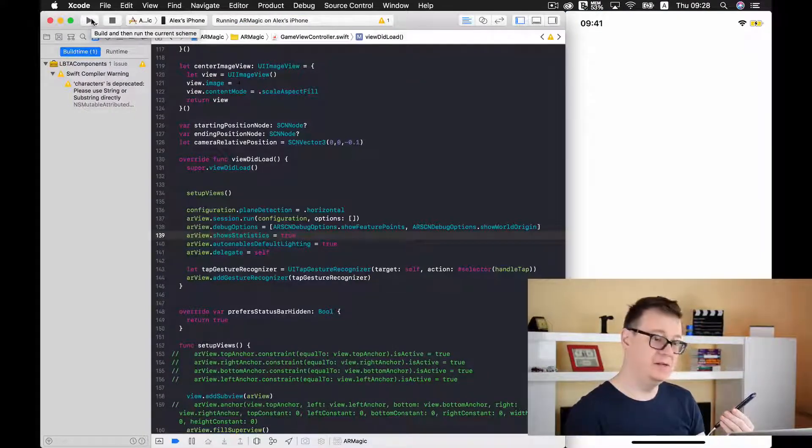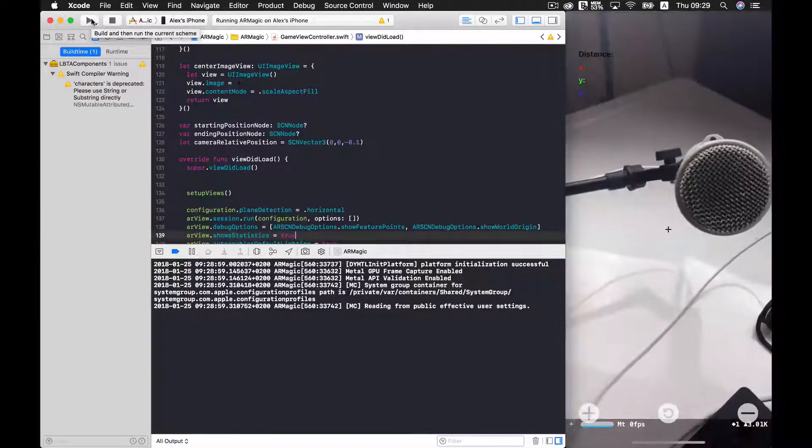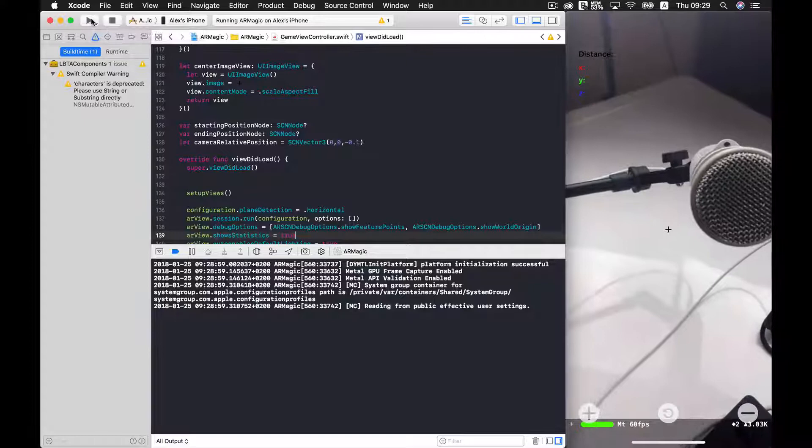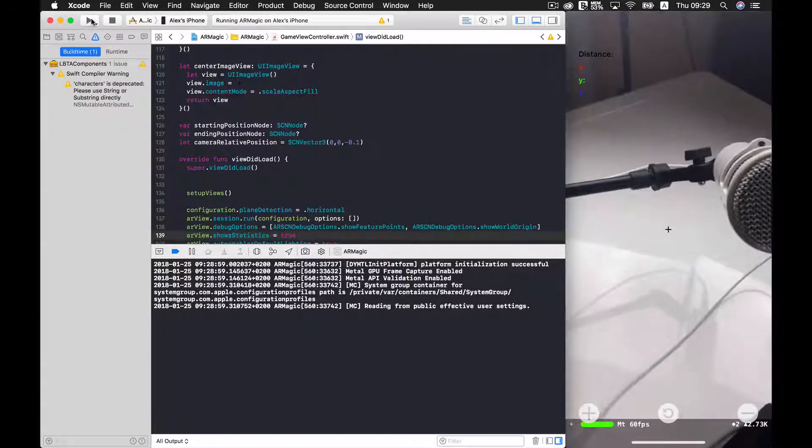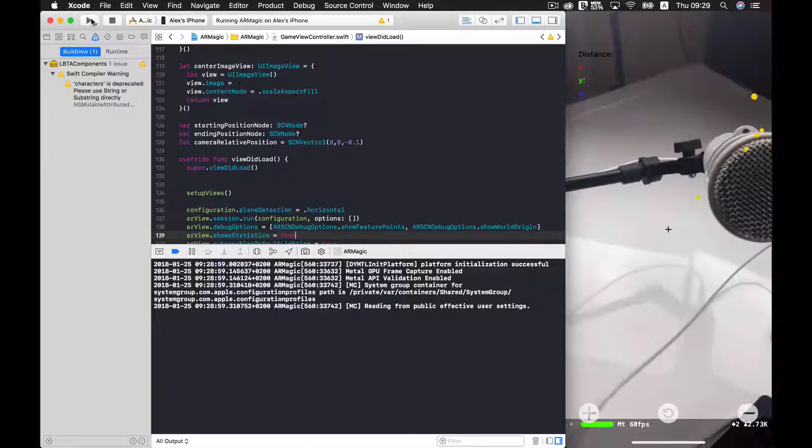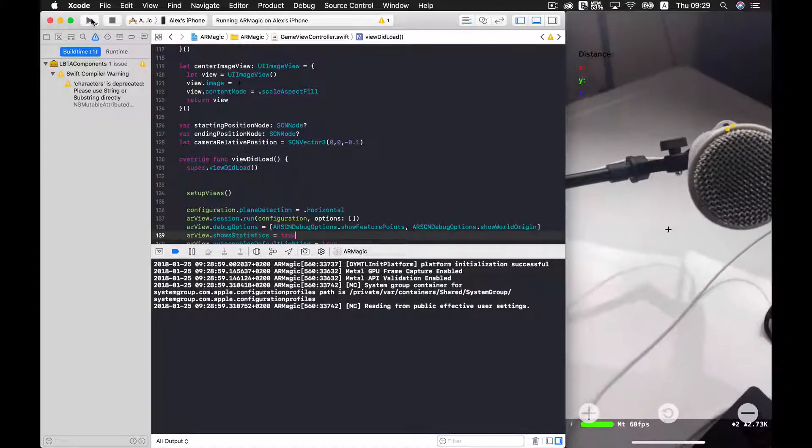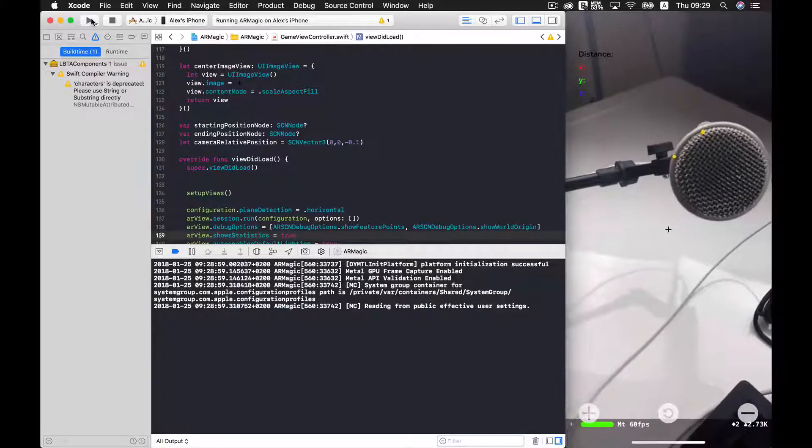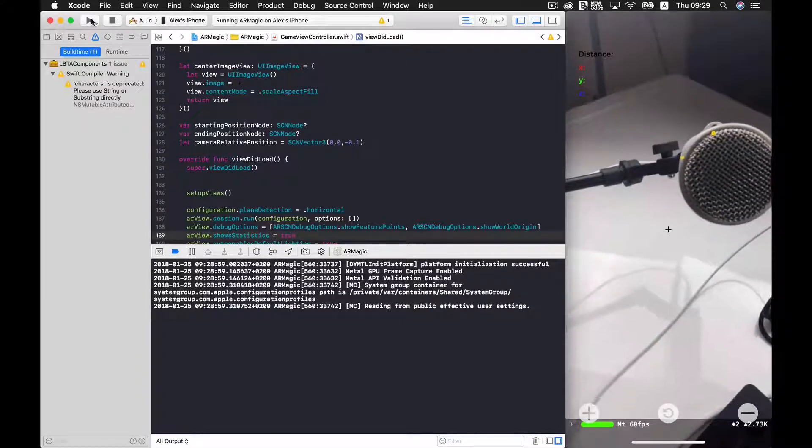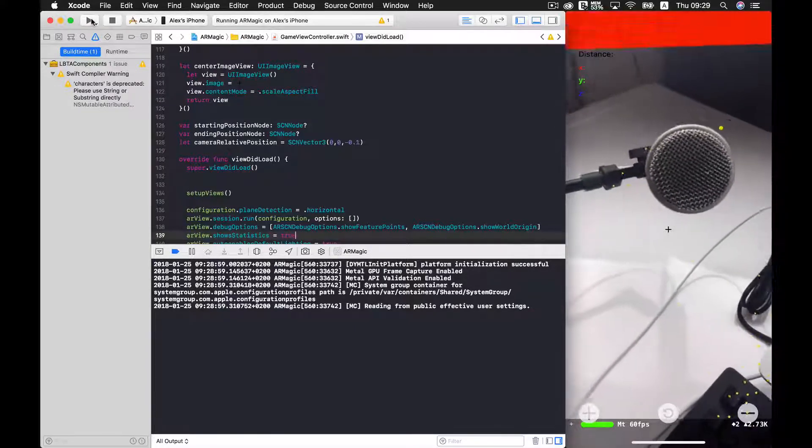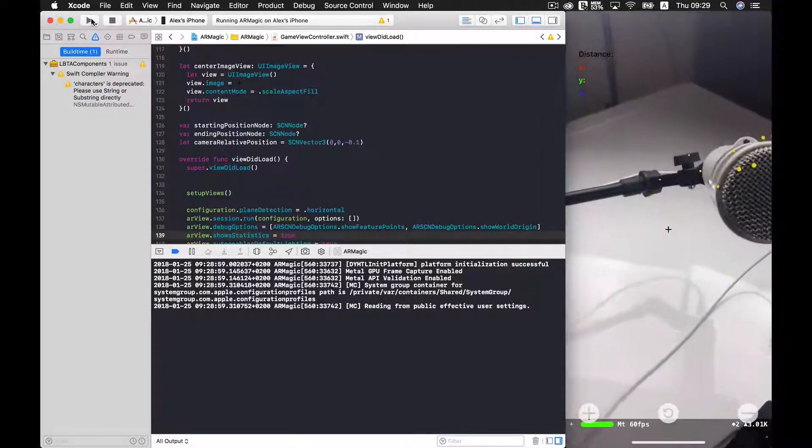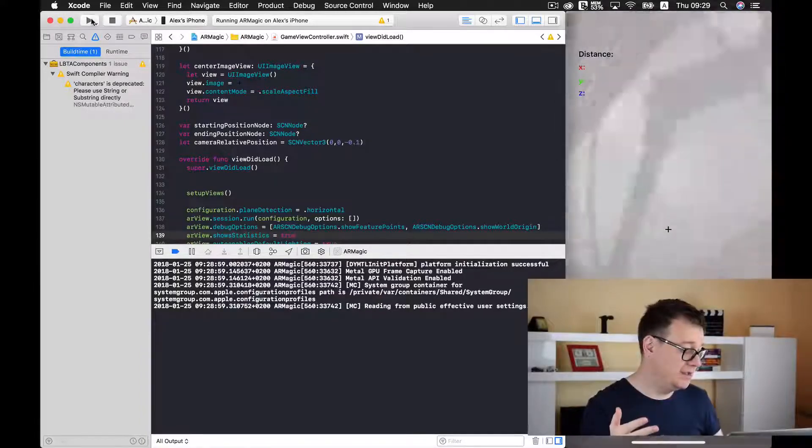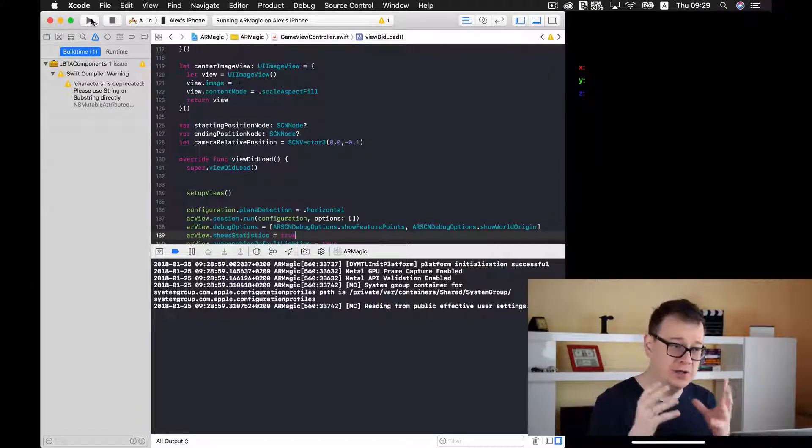Now all we need to do is wait for the phone to find its origin but before we do that as you can see at the bottom we have a statistics menu that is provided by default in SceneKit and what you want to notice here is that we are running at 60 frames per second. What that means is that every second 60 frames are rendered onto the screen.